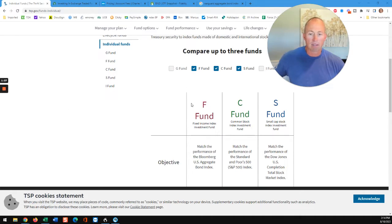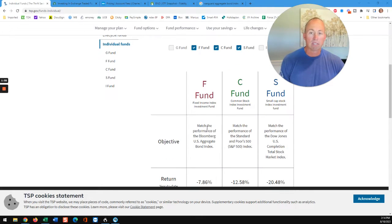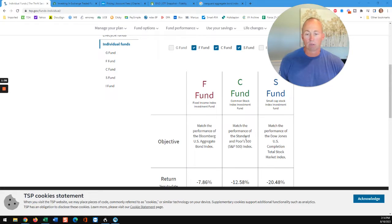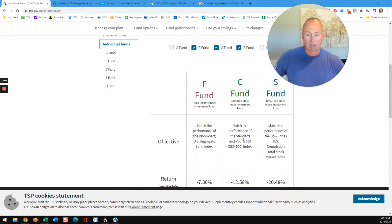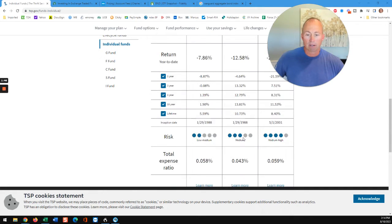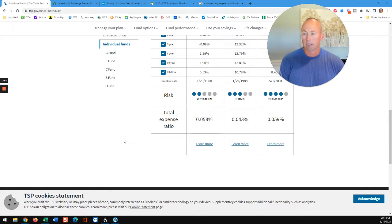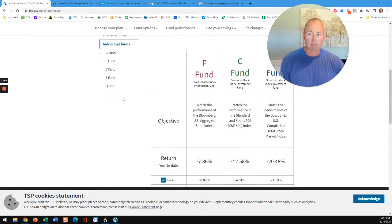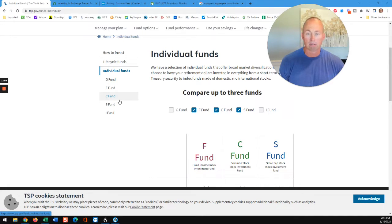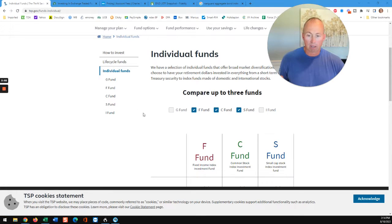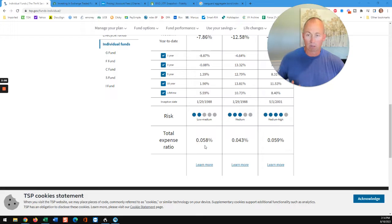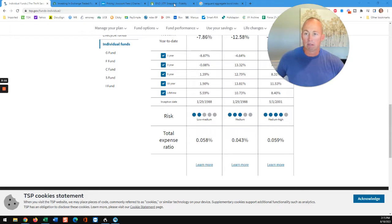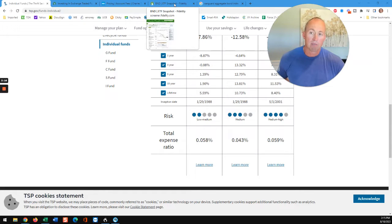I've got three funds highlighted here, that's the F fund, the C fund, the S fund, and it'll tell you the objective. Each of these is trying to match an index really. You're looking at the S&P 500 index, or the U.S. Aggregate Bond Index, or the U.S. Completion Total Stock Market Index for the S fund. You can scroll down here and get to the bottom where it shows you total expense ratio. I'm just looking at individual funds. Life cycle funds are just a combination of your five funds, so we're just going to look at individual funds.